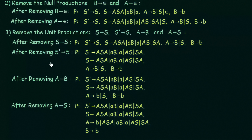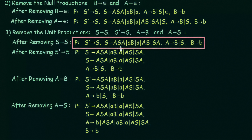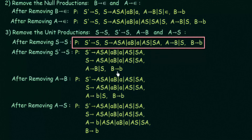Now we remove S' gives S. To do this, we replace S with all the productions that S generates. So instead of S' gives S, we write S' gives ASA, AB, A, AS, and SA. Then S and its productions remain the same, and A and B also remain unchanged.